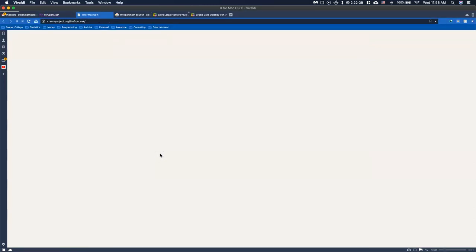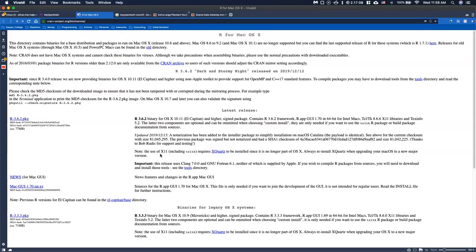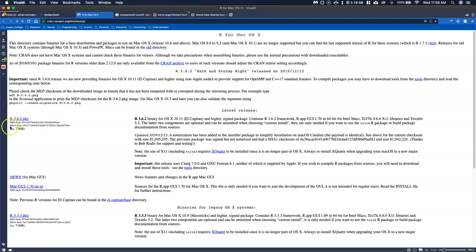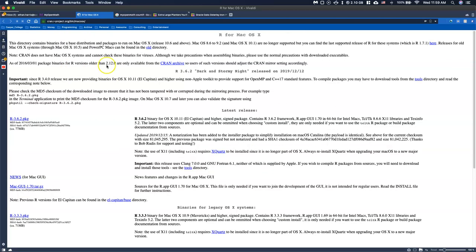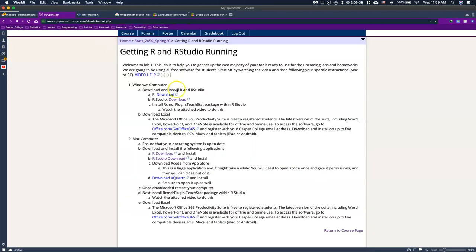I'm going to click on this R download and install link. It's going to open up the R for Mac OS page and it should have the most recent version we need. I'll click right here and it should start downloading. Depending on your web browser, downloads might show up in different places. My download is right here and it is downloading. I'll let it download and go back to our website to download the next file.